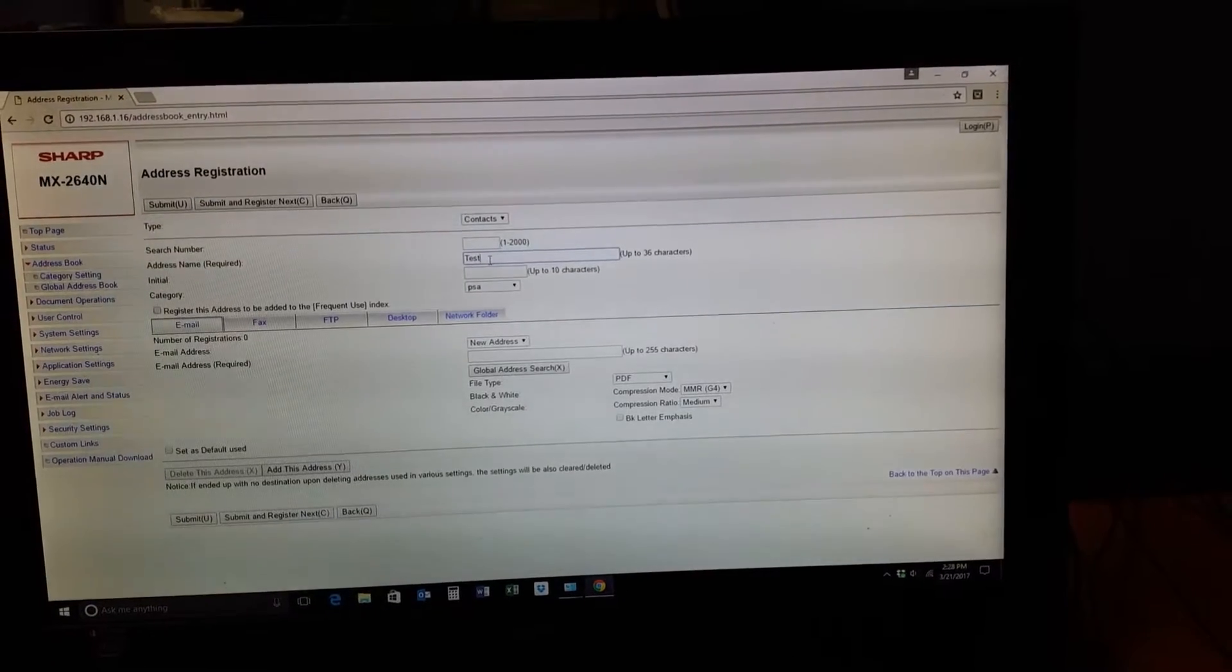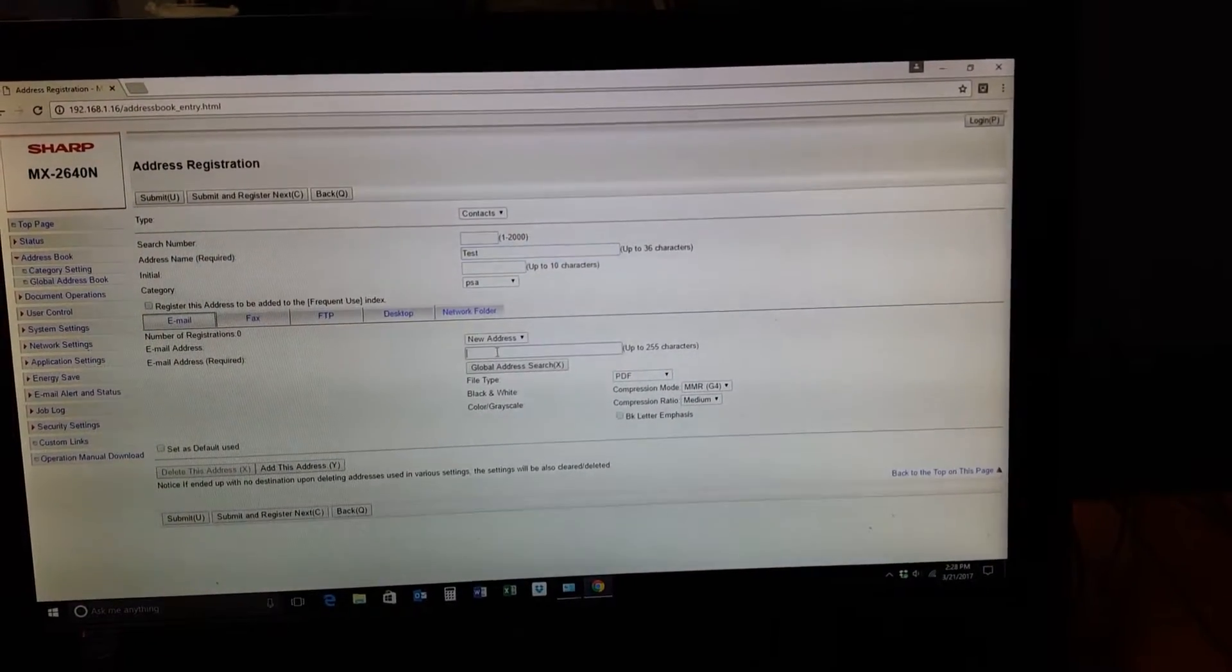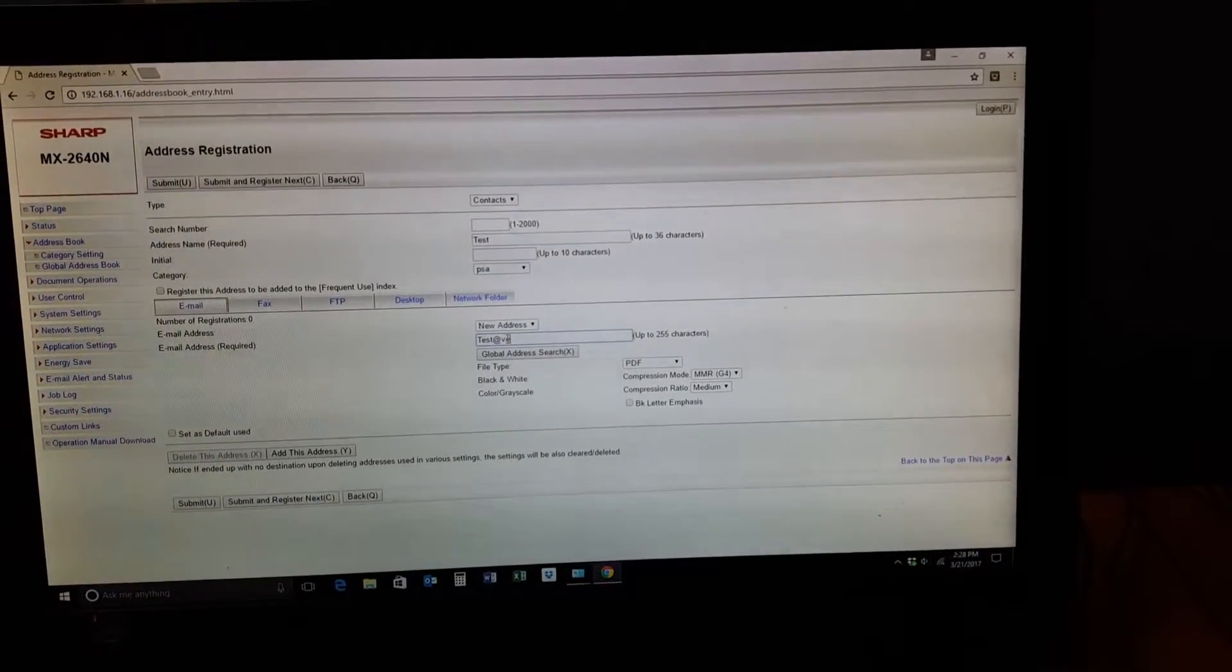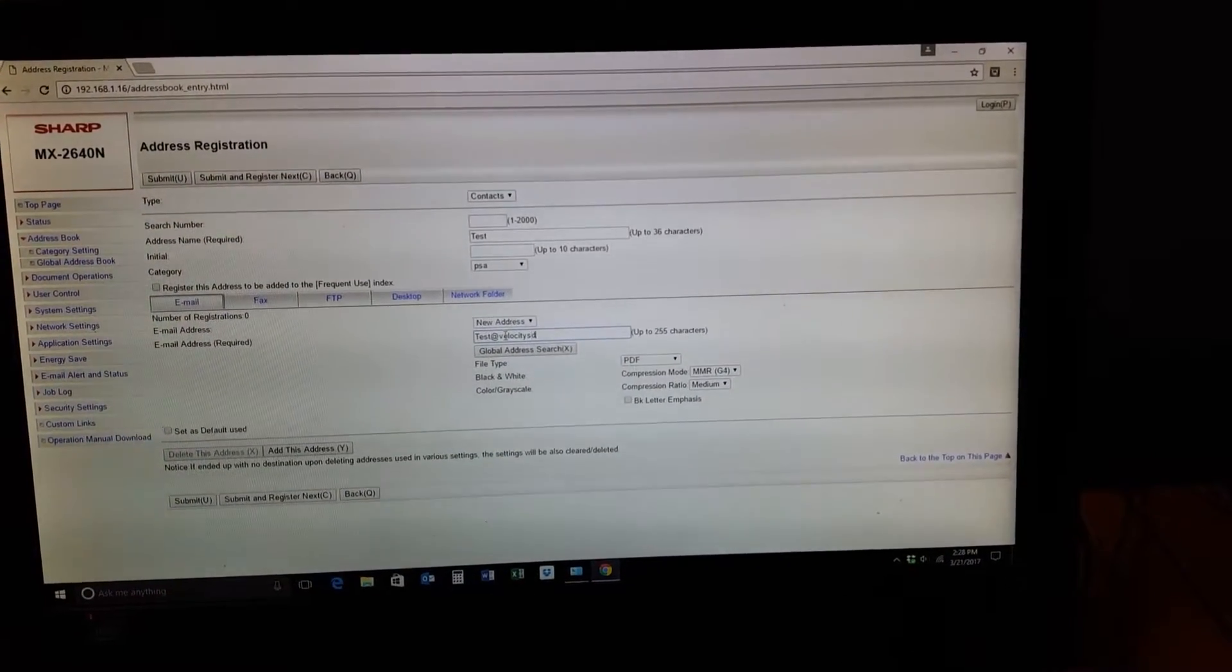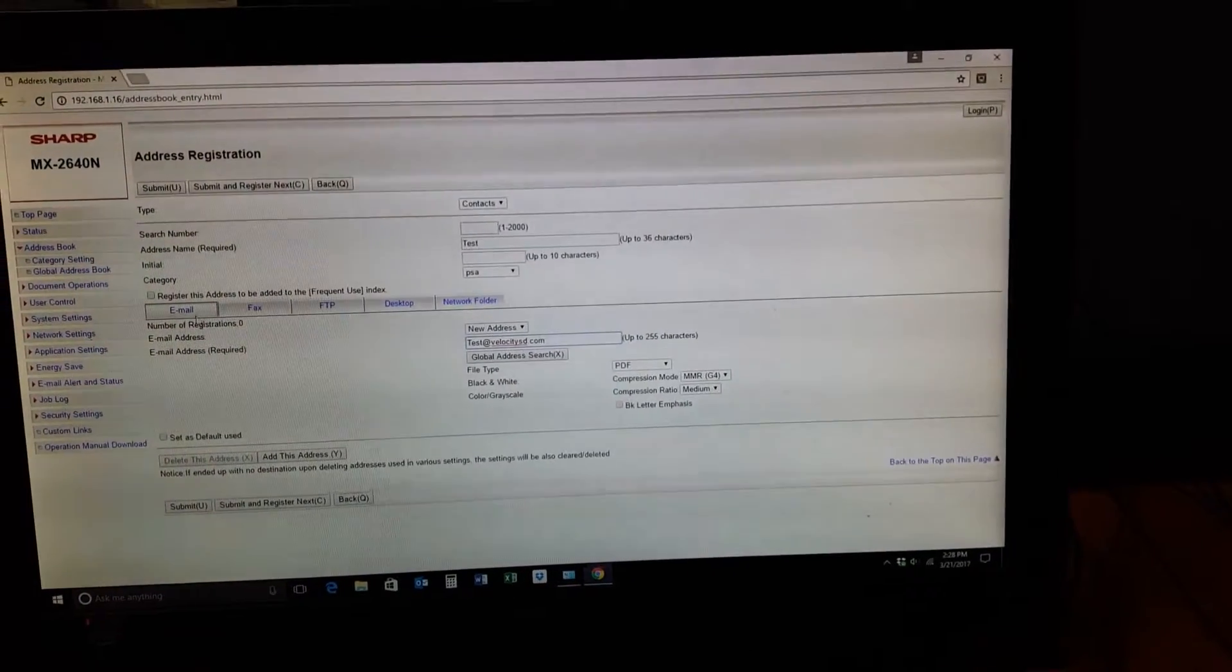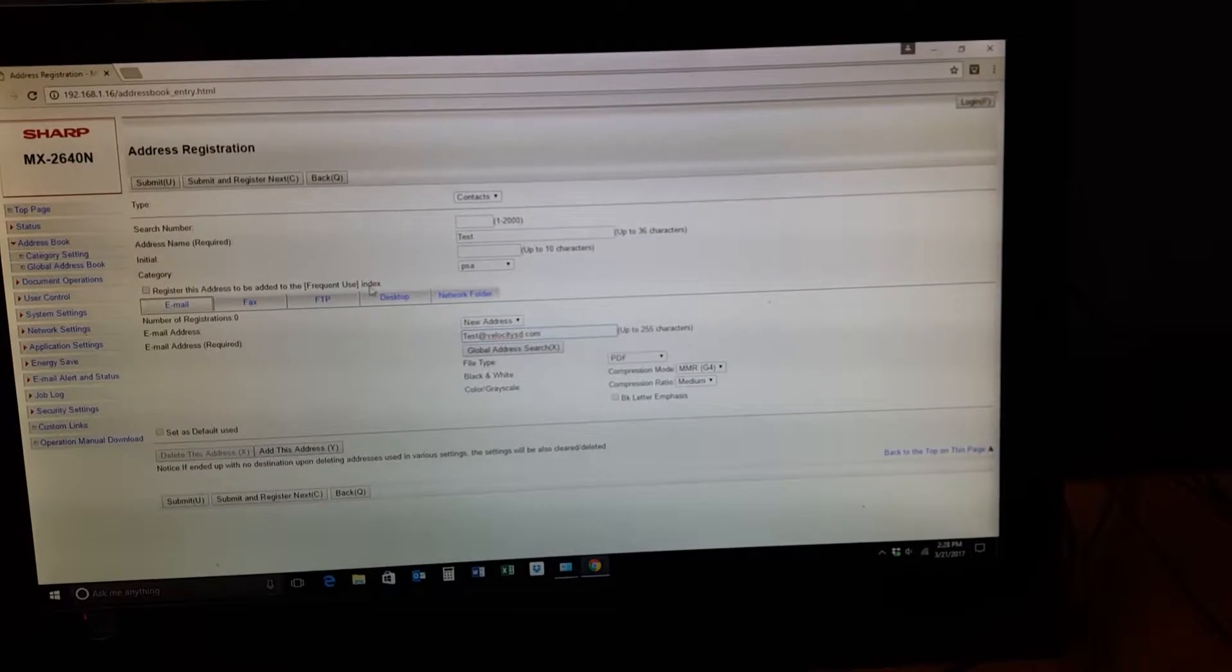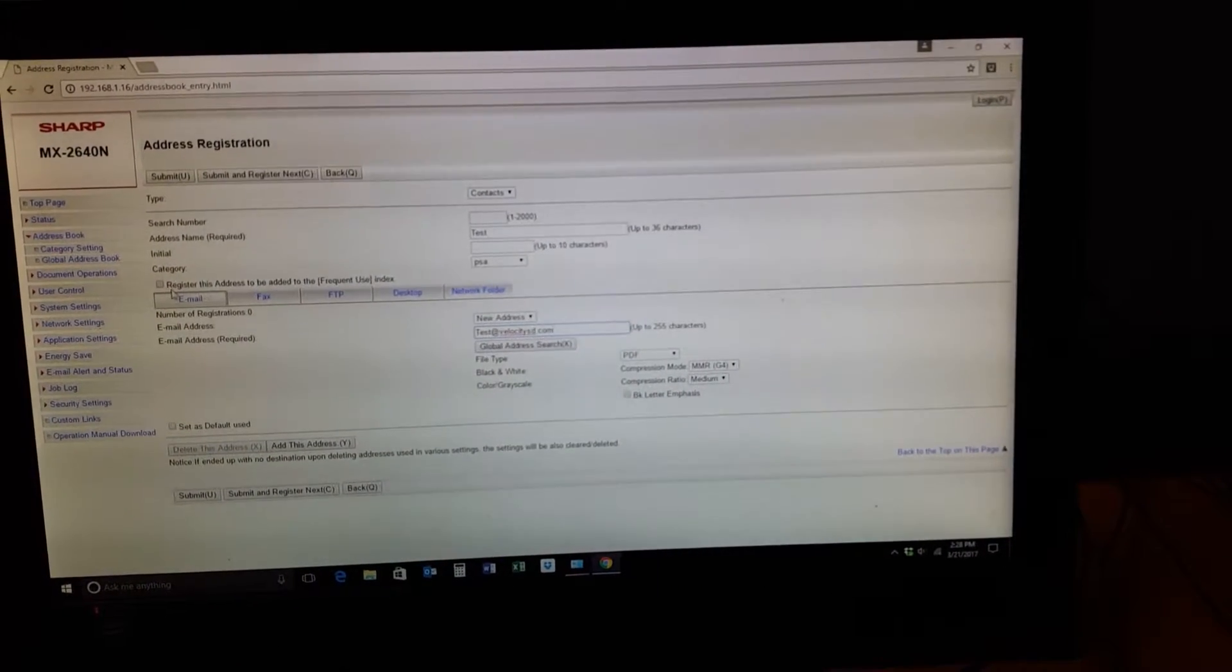Then right here you put your email address, like test@velocitySD.com. That's where you put your actual email address. If you want to add it to the frequent use index so it's the first one that pops up when you open the email address, you're going to want to select Frequent Use.